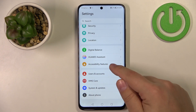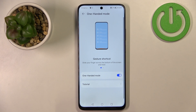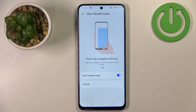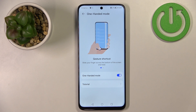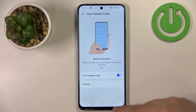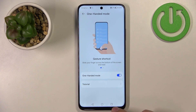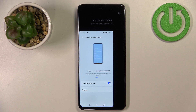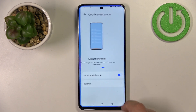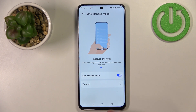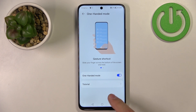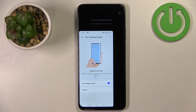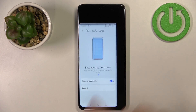Let's go back to settings. In Accessibility Features there's an option called One-Hand Mode. This feature shrinks the screen to make the phone easier to use with one hand. If you're using Three-Key Navigation, swipe left or right on the recent tasks button to activate it — swipe right to shrink the screen to the right side, or swipe left to shrink it to the left. To exit, simply tap on the black area around the screen.